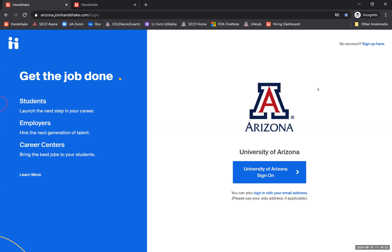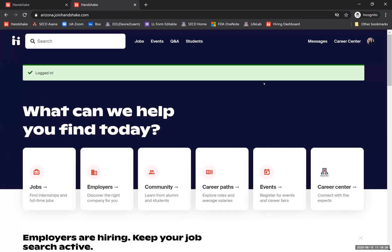Log in to your home page at arizona.joinhandshake.com. Once you're logged in, you'll see your home screen looks like this, and you can find the Jobs tab by either clicking on the Jobs tile here or using the Jobs link in the navigation menu. Both are going to take you to the same place, so I'll click on Jobs.